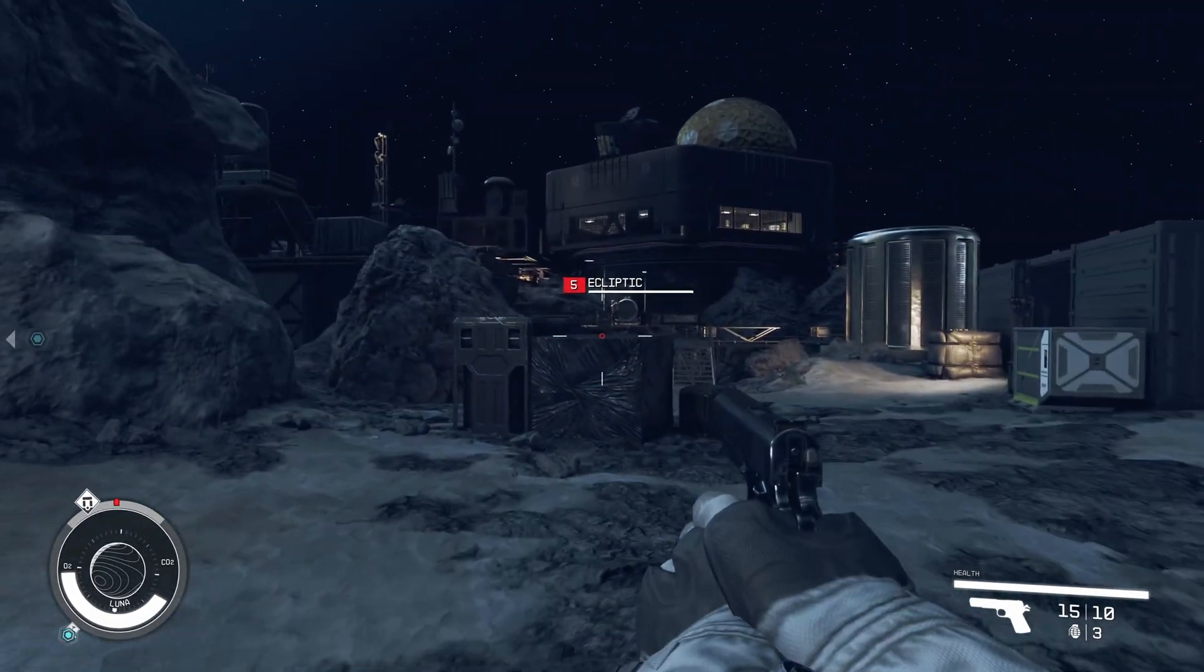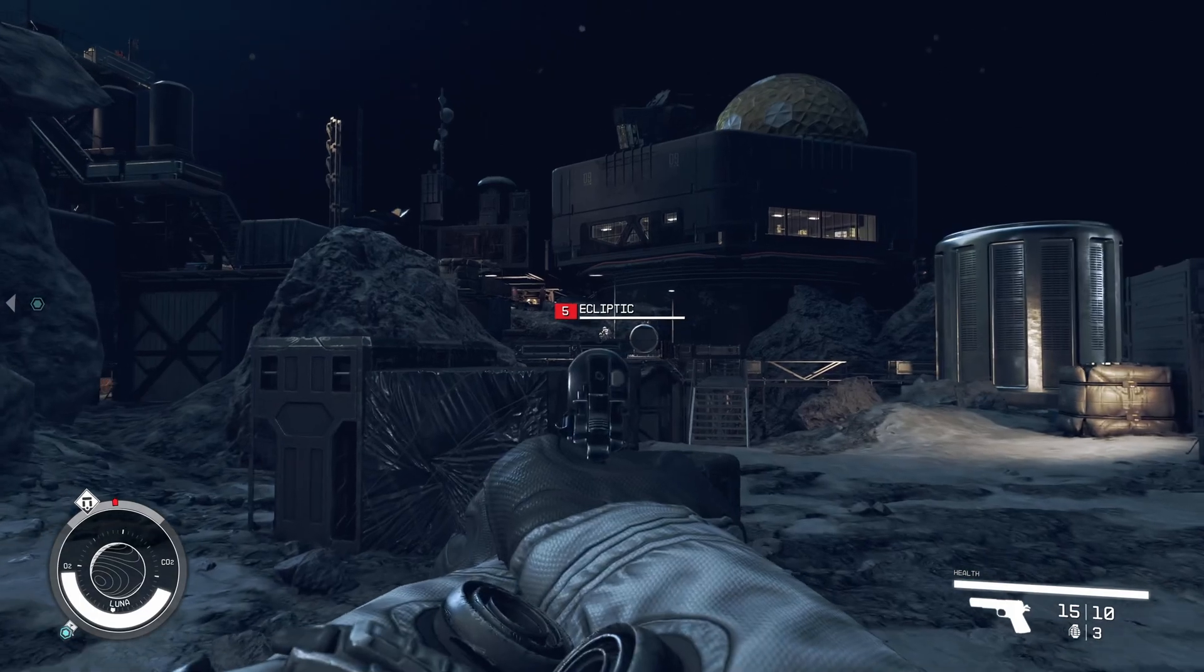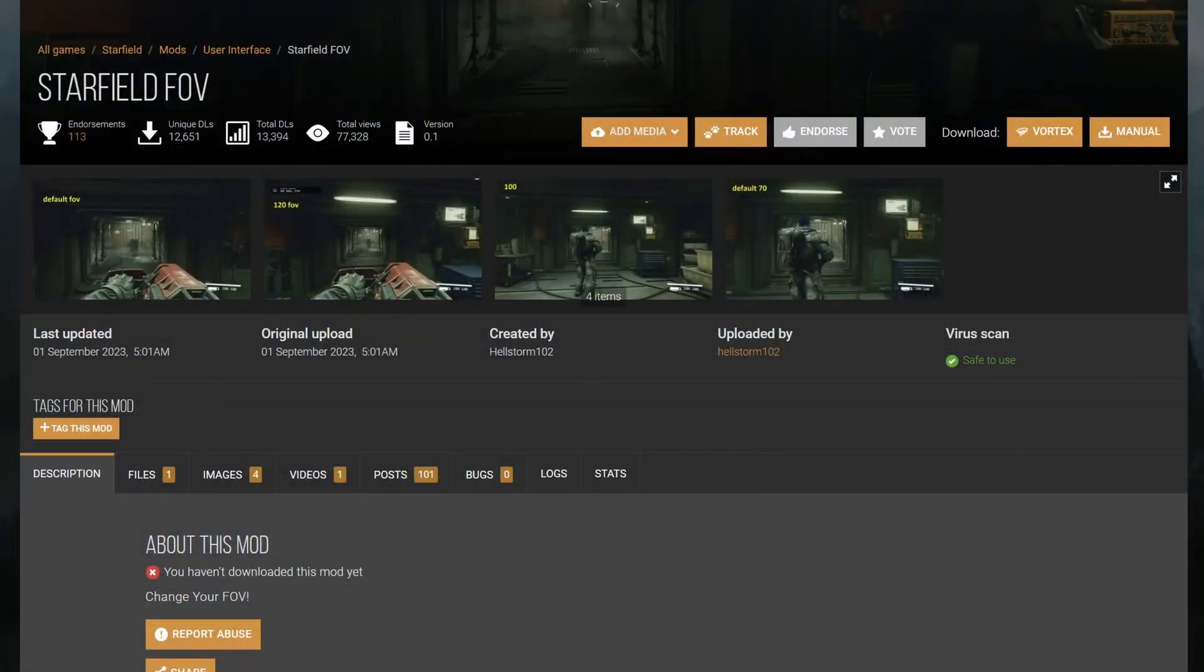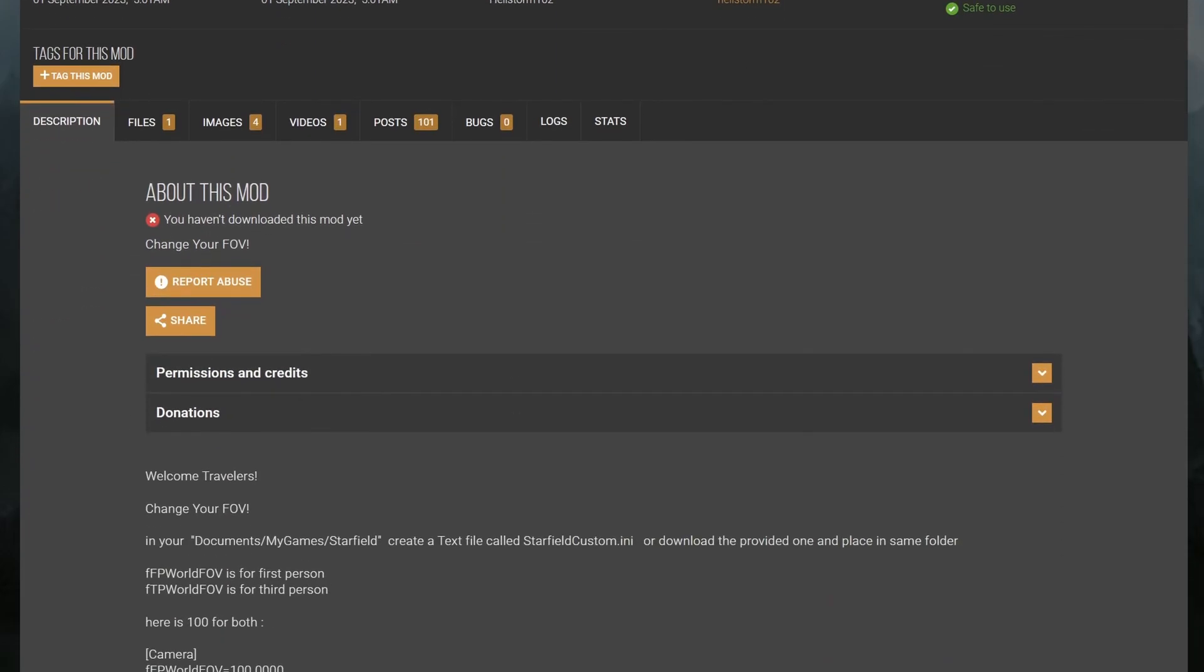So first of all, I want to talk about Starfield FOV. This mod makes your FOV better, wider.